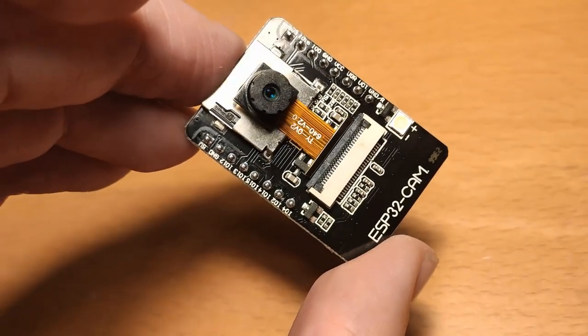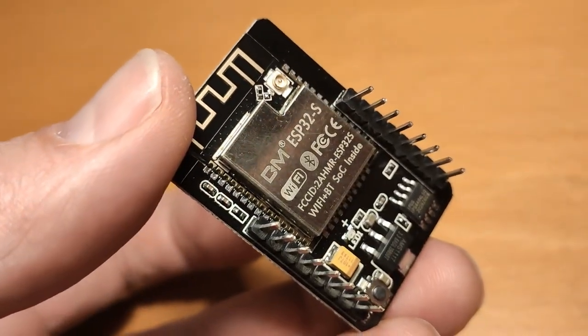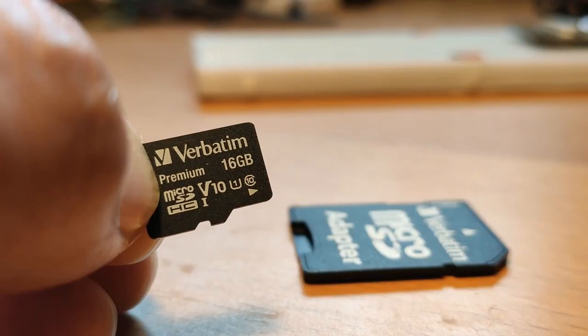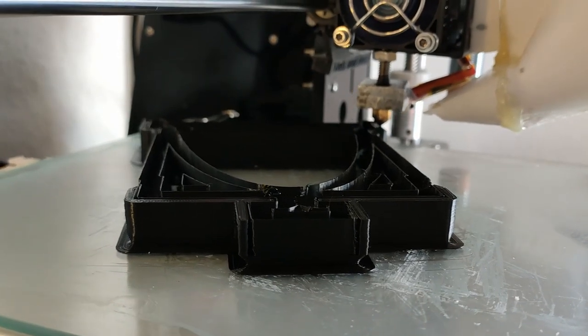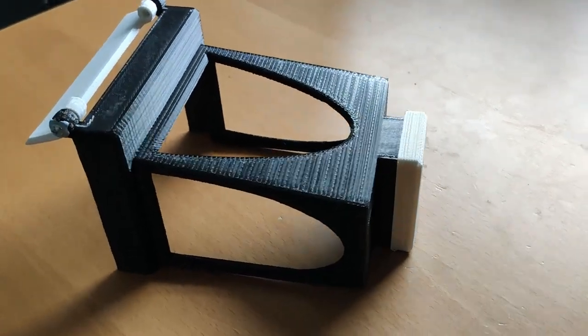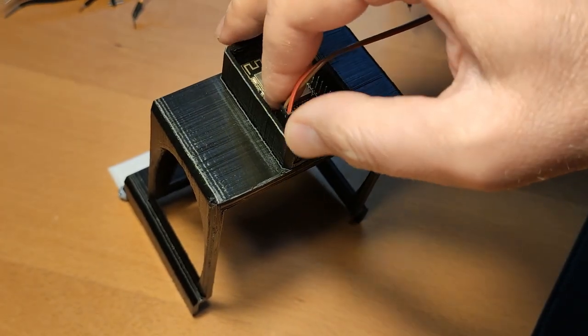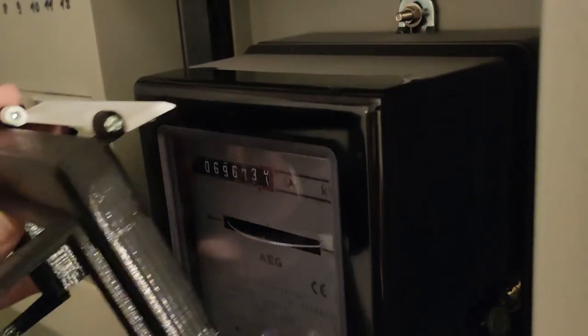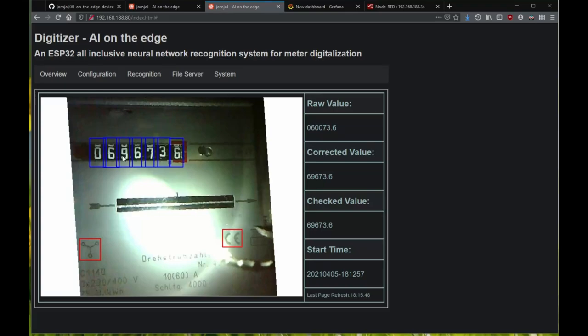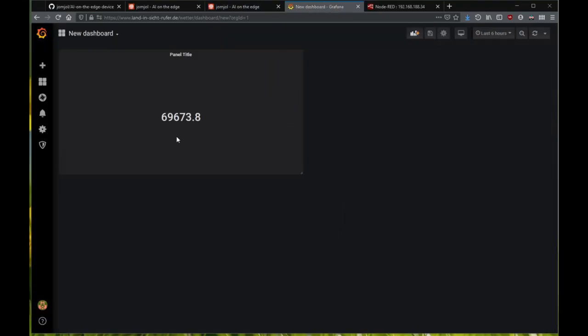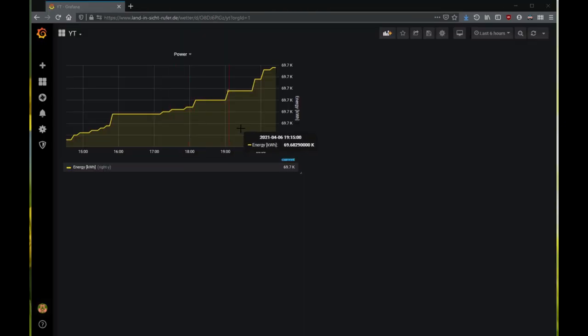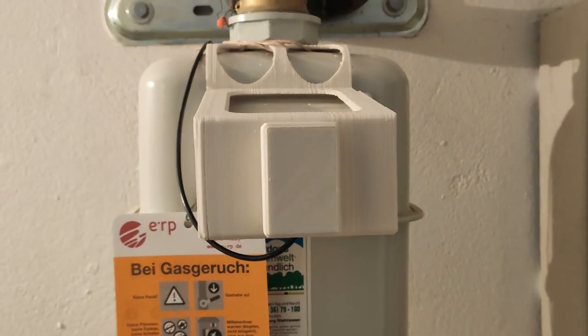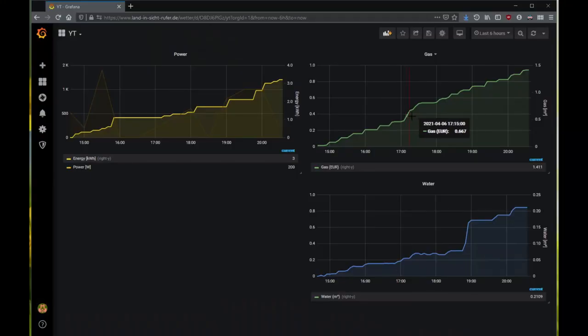In this video I'm going to show you how you can continuously monitor the count of your water meter, gas meter, or electricity meter for less than 10 euros with the help of an ESP32CAM microcontroller. With the free firmware AI on the edge from Jomjol, the current meter reading is detected with AI and the value is transmitted to Node-RED via MQTT. I have made case designs for your 3D printer available on Thingiverse.